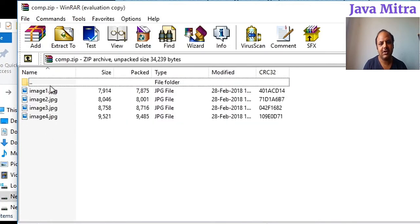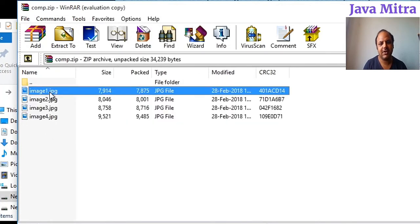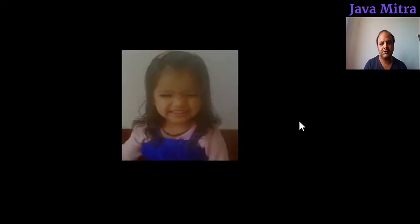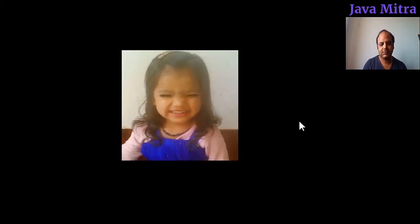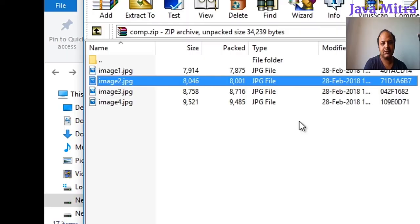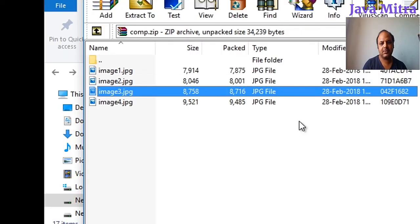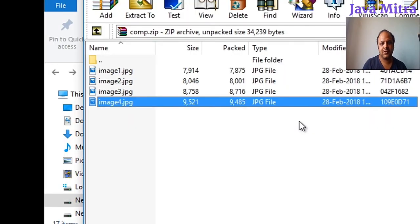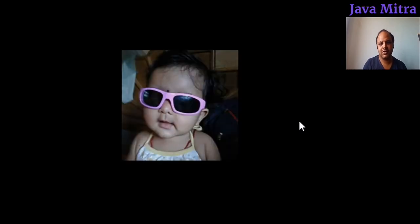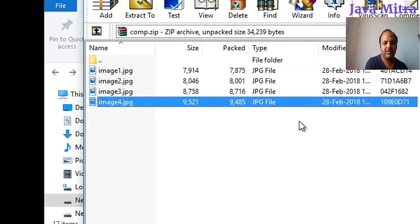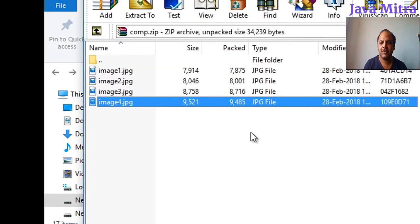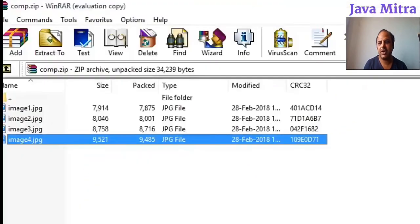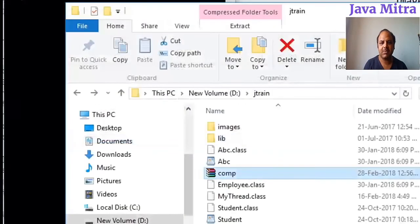present here. We can see that the files are successfully written inside the zip file. So all the images are zipped into a single file, and I kept the name of the file as comp.zip as in our code.